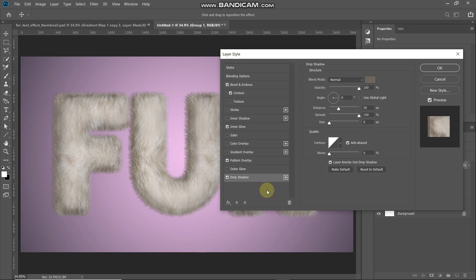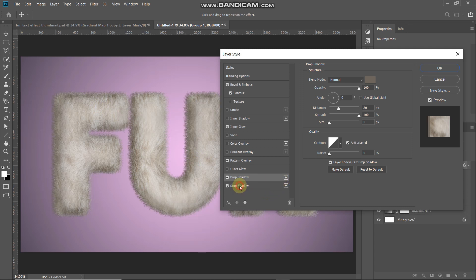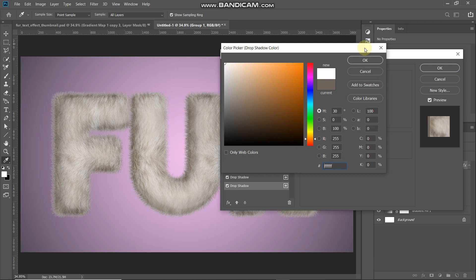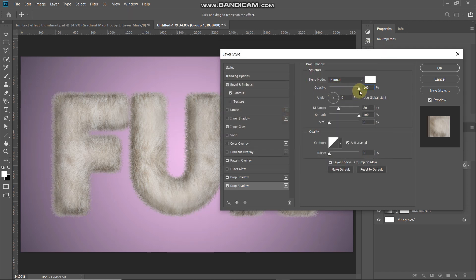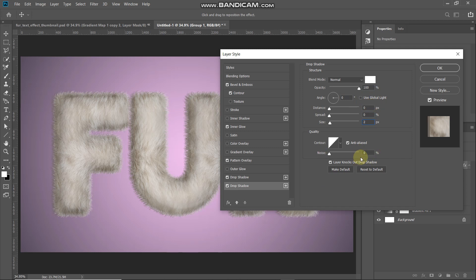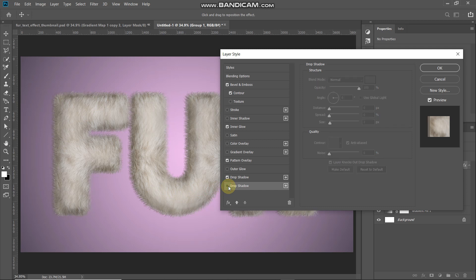The edges still look a little dull, so we need to add highlights. Click the plus icon next to Drop Shadow to create a second drop shadow. Set the blend mode to Normal, color to white, Opacity to 100%. Untick Use Global Light, set Angle to 0 degrees, Distance to 0 pixels, Spread to 0%, Size to 2 pixels. Keep the rest as default.